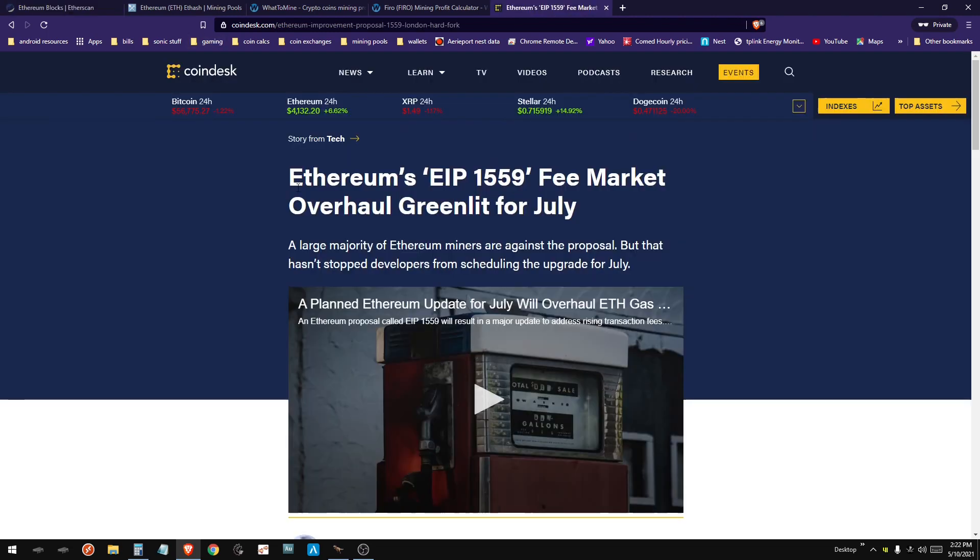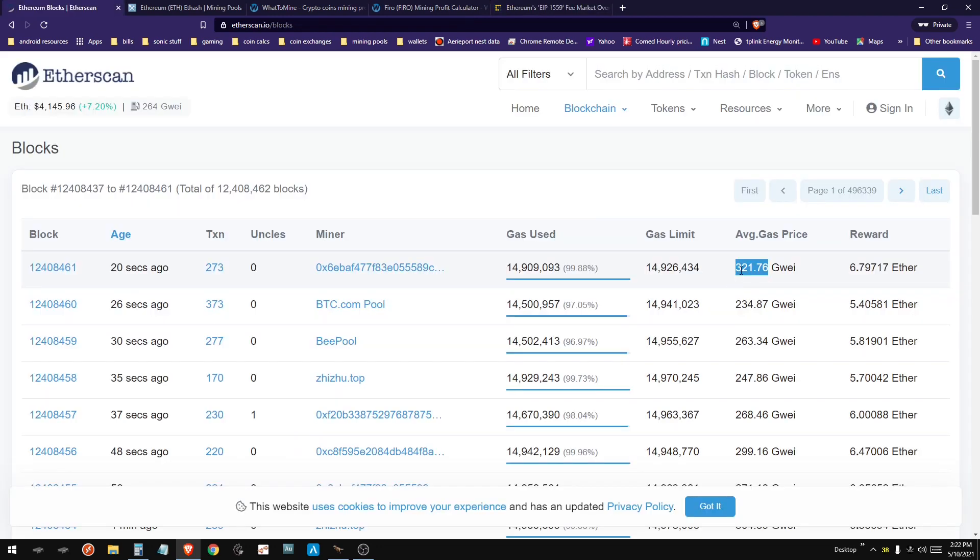So once we get to July, the EIP-1559, that is going to burn those gas fees. So all this extra that's going to the miners is going to just be burnt at the source. People are still going to be paying it, but the miners are not going to be getting it. So we'll back down to just a plain old two ETH issued to miners every 13 seconds.